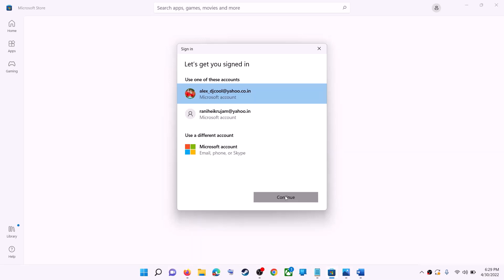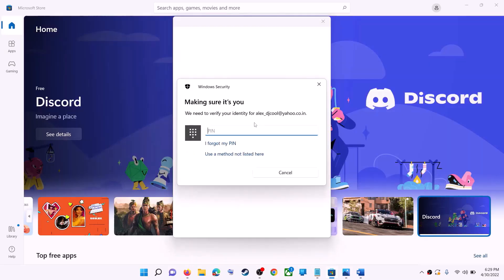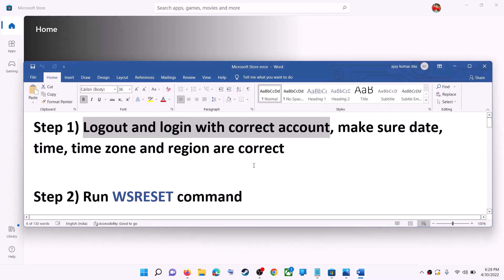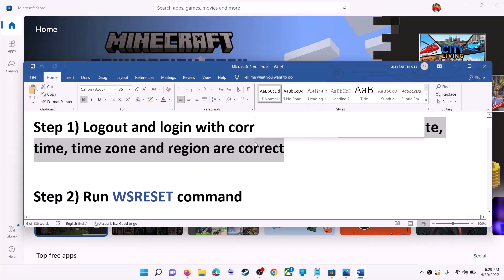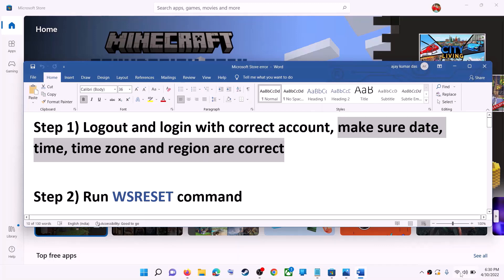It will ask for your PIN or password, so enter it. Once logged in, try to install the game or application. Also make sure the date, time, time zone, and region are correct on your computer.